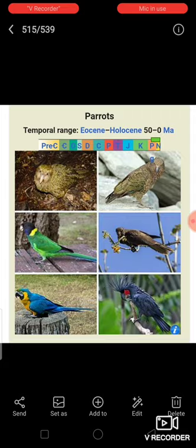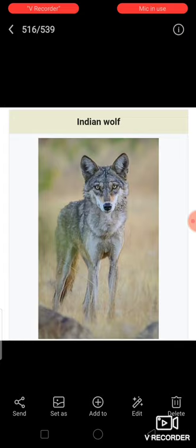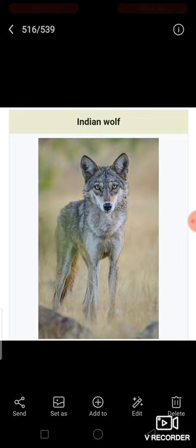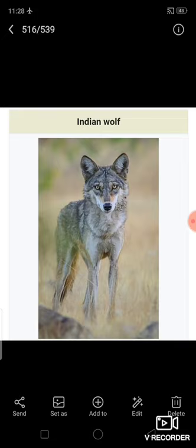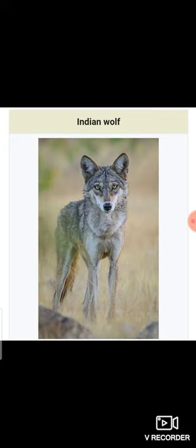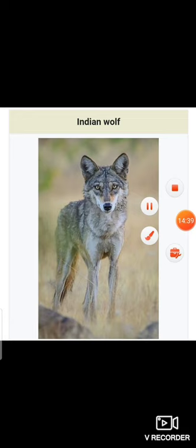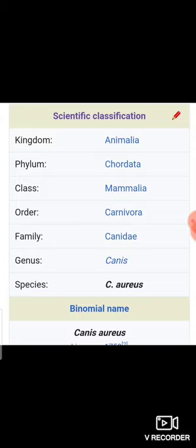Next we need to see about genus. A group of closely related species constitutes the next higher category called genus. For example, the Indian wolf, whose binomial name is Canis lupus pallipes, and the Indian jackal, whose binomial name is Canis aureus — they are placed in the same genus Canis but their species is different. Both depend upon the same genus. The other name for the Indian jackal is golden jackal. From Kingdom to Family, the Indian wolf and Indian jackal share the same classification; they come under the same genus Canis.